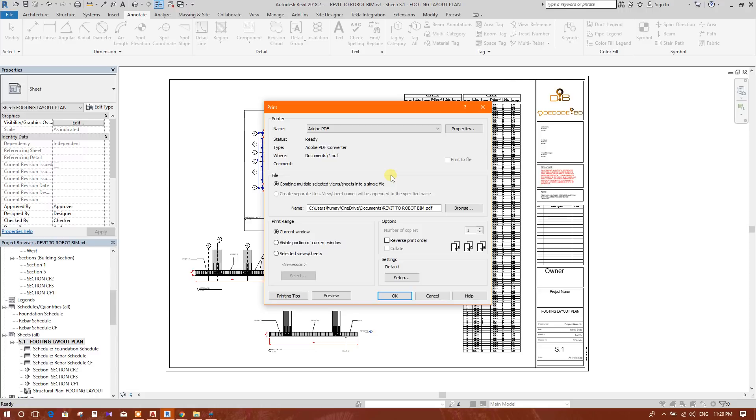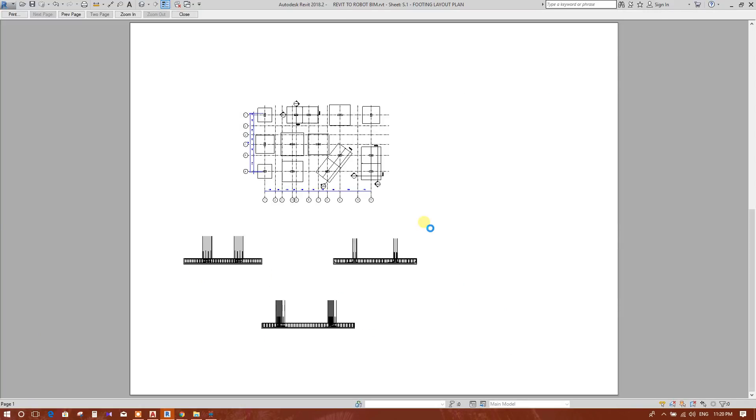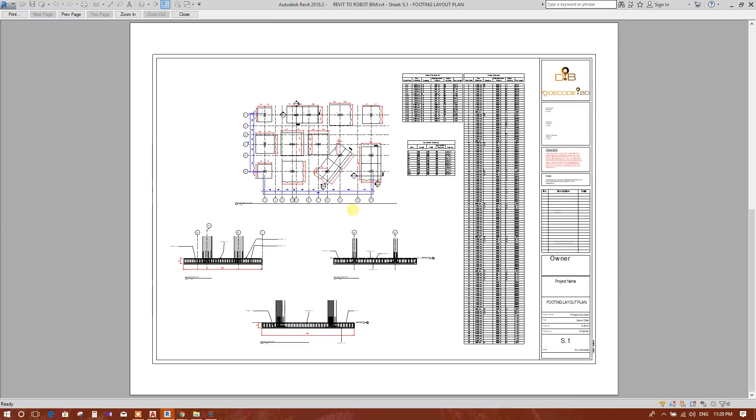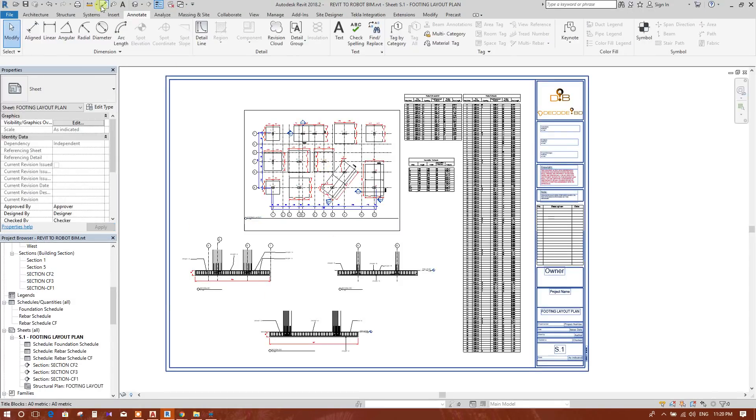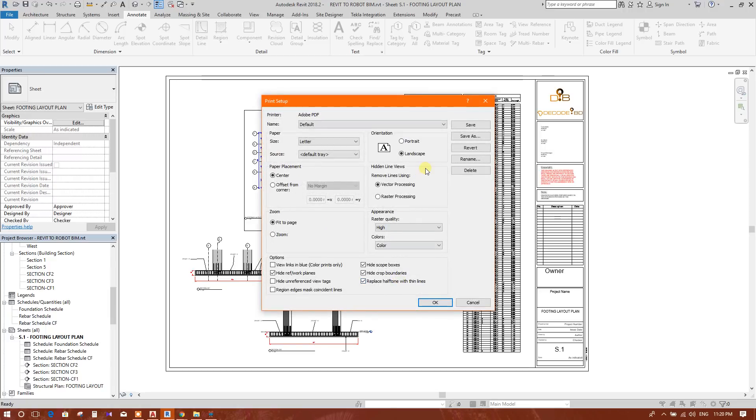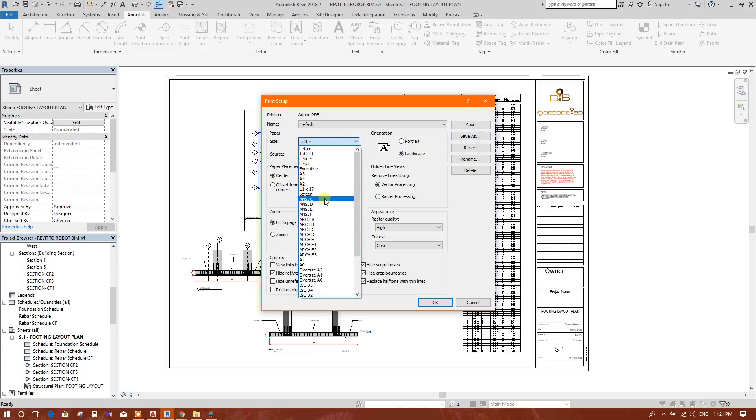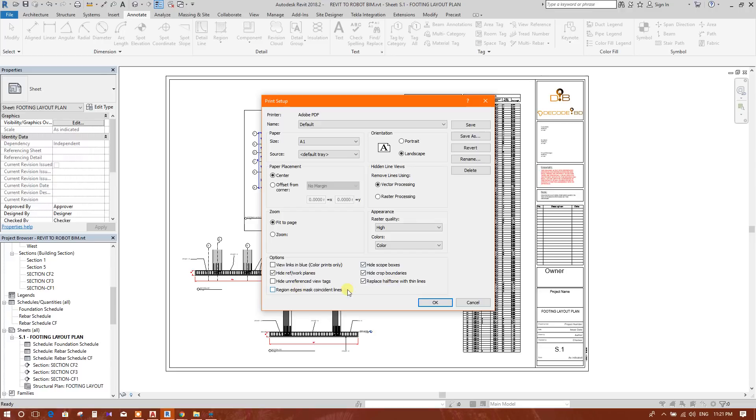Now go to print. This is print preview. We will change the print options. Here are the options. Select the sheet size.